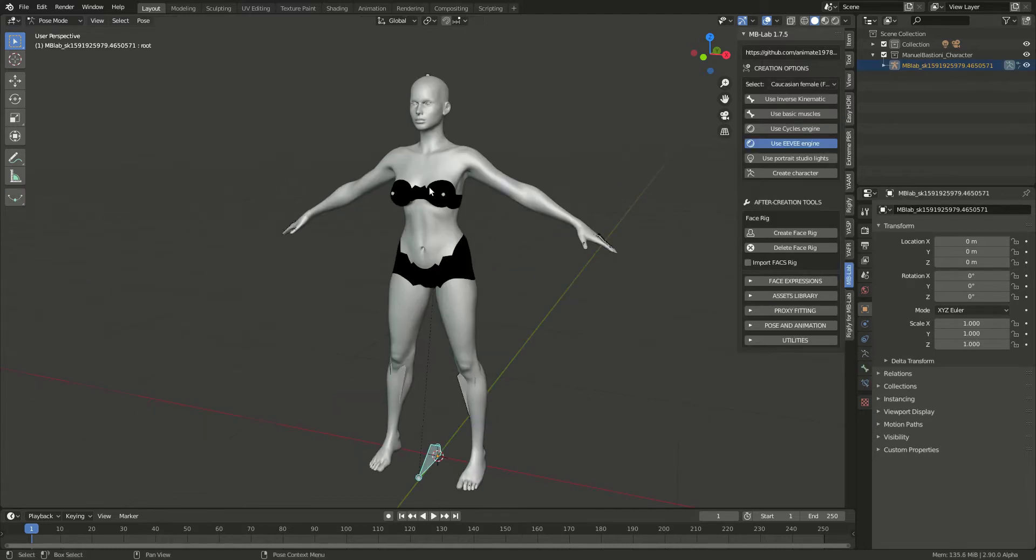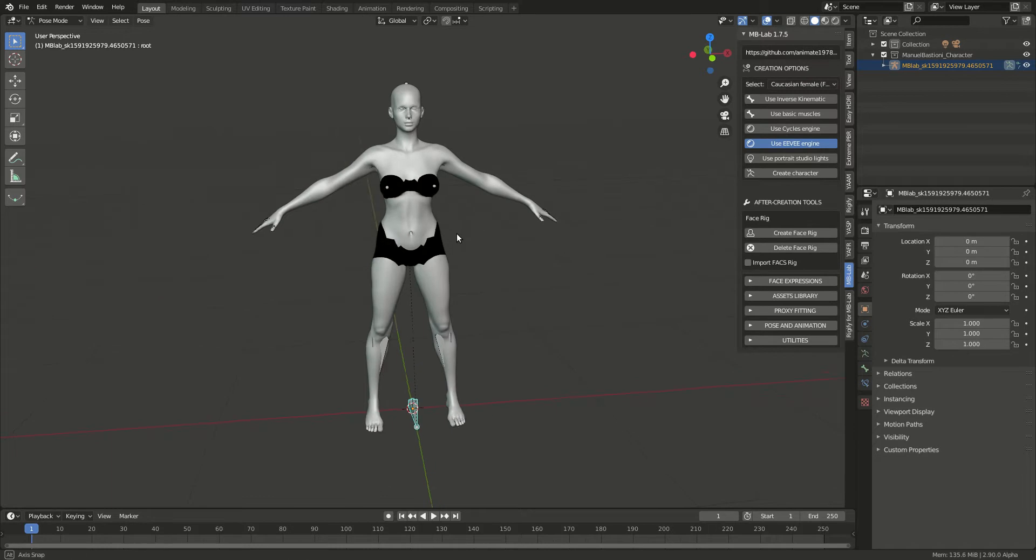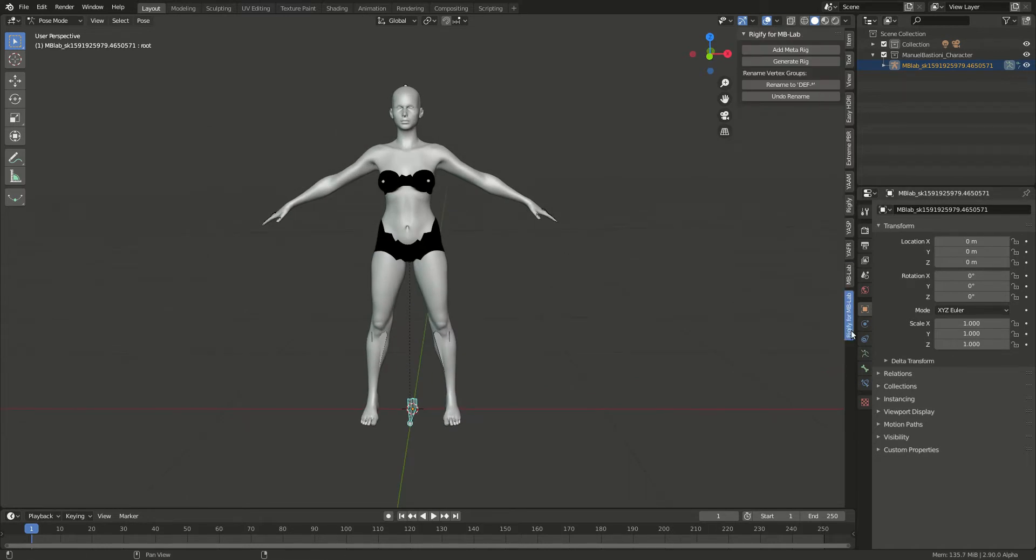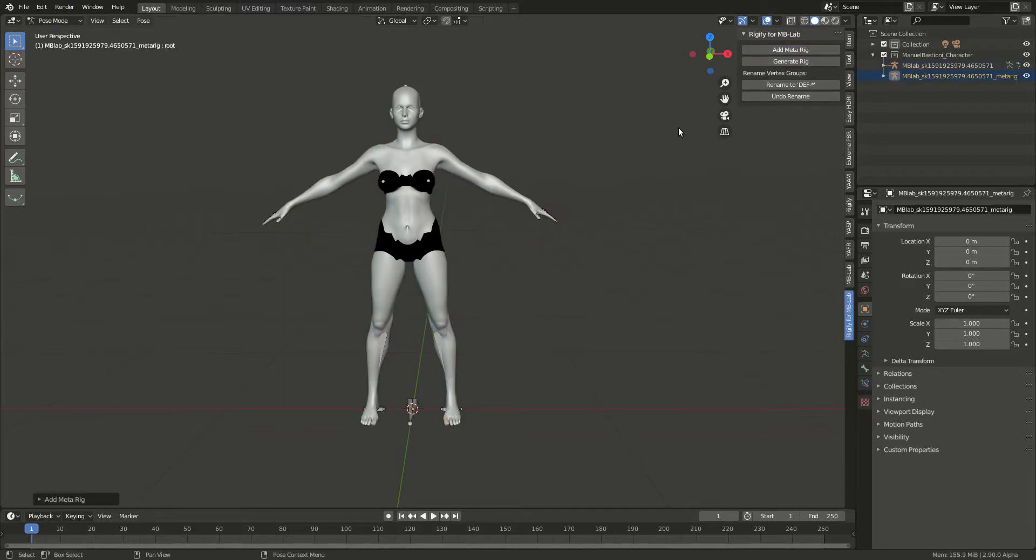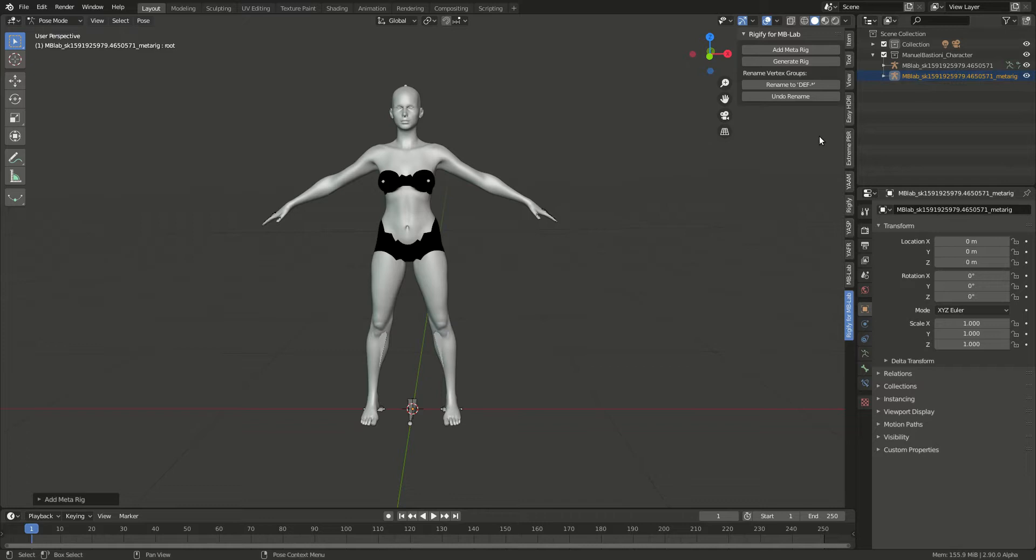Now it's done. In the Rigify for MB Lab, first you need to add a metrig. Select the character itself and then add the metrig, so it creates the metrig. It calls it MB Lab metrig. After that, just generate the rig. It will crunch through and generate the rig right there.